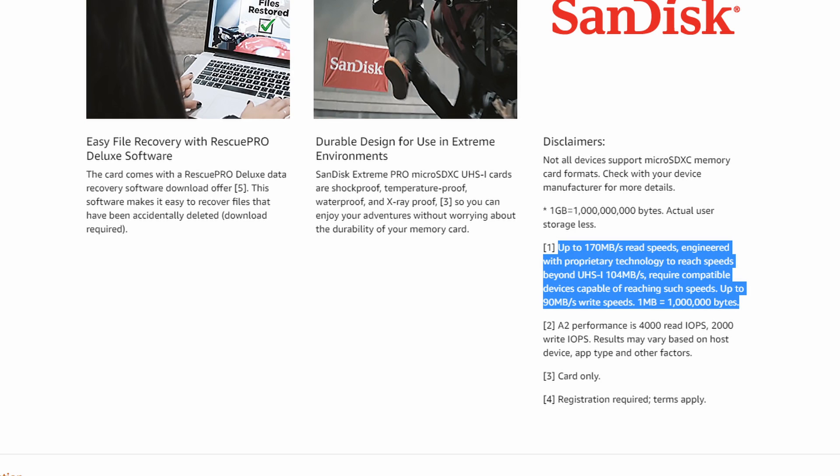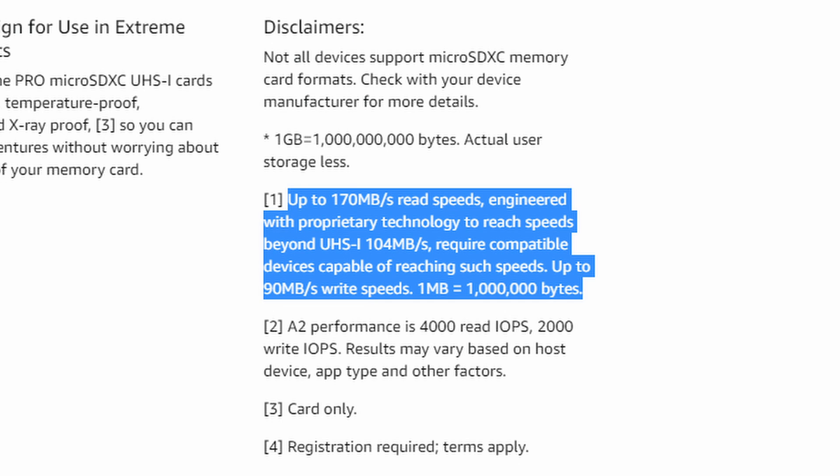Look at the wording of even the read speed here. The SanDisk Extreme has up to 170 MB per second read speed engineered with proprietary tech, so it would reach speeds beyond the UHS 1 class of 104 MB per second, which requires compatible devices reaching such speeds. So even though it's quoting that it can do 170 MB per second, unless you have hardware that uses SanDisk's proprietary tech, you're never going to get above 104 MB anyway.